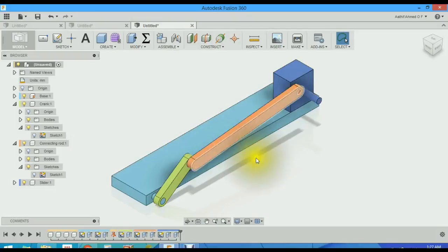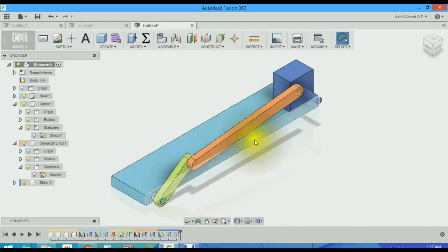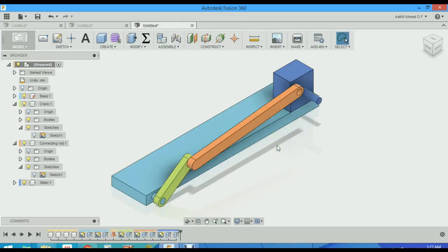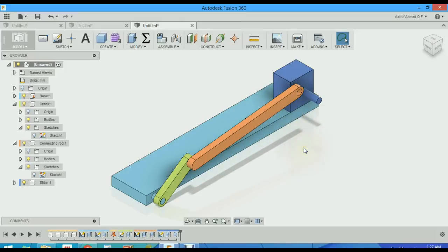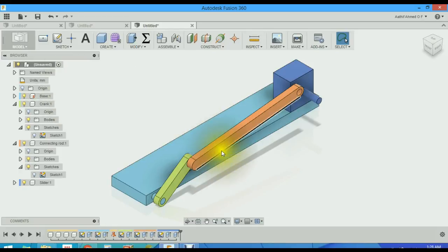Hi everyone, this is Atif. Welcome to Autodesk Fusion 360. This is part 2 of simulation crank and slider mechanism. In this video we are going to assemble it. In Fusion 360 we are going to create joints in order to constrain it. Be sure to check out part 1 where we have modeled this. So let's get started.